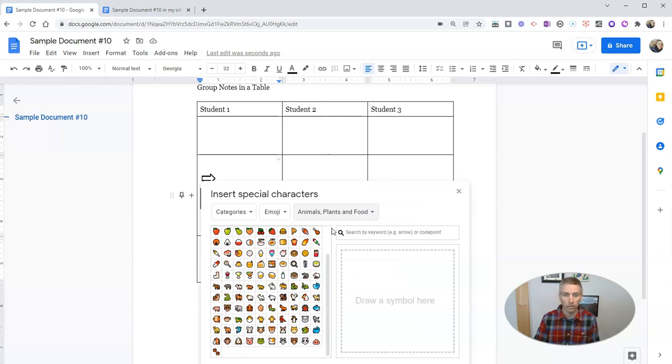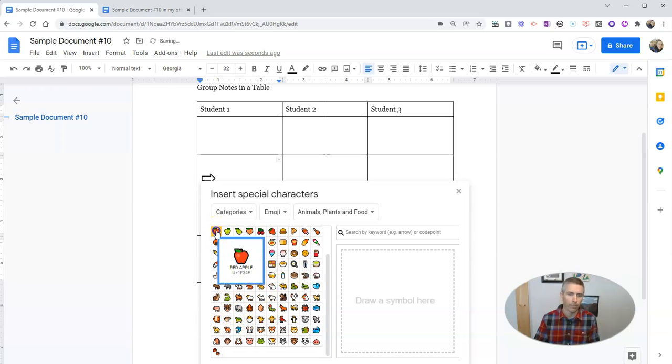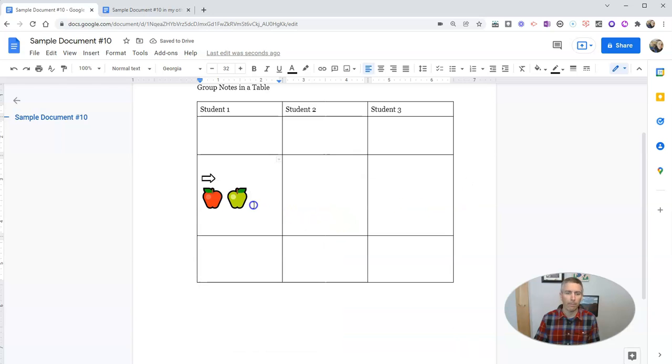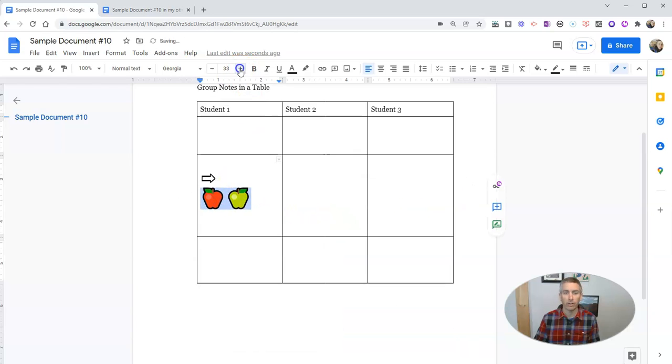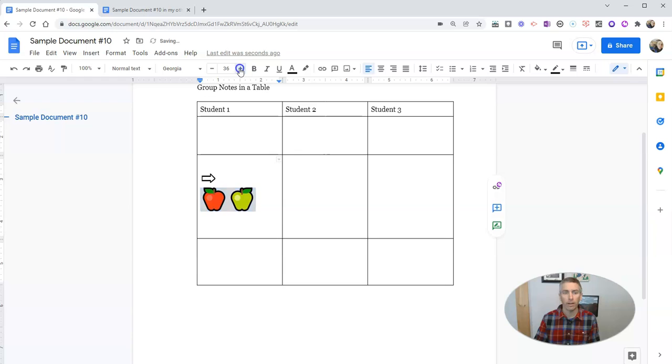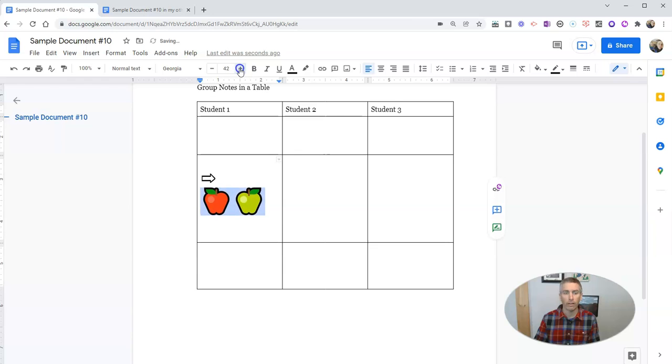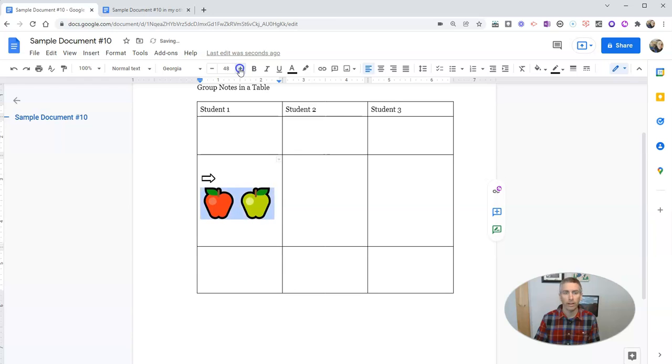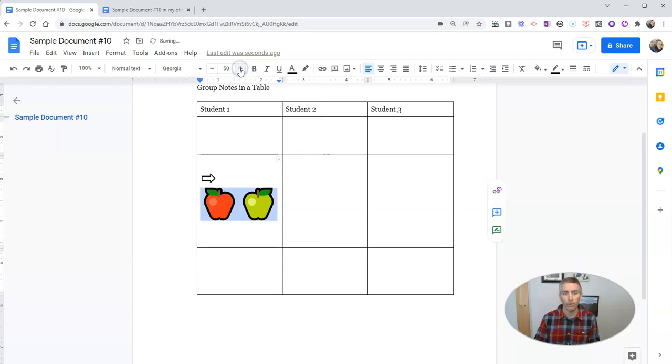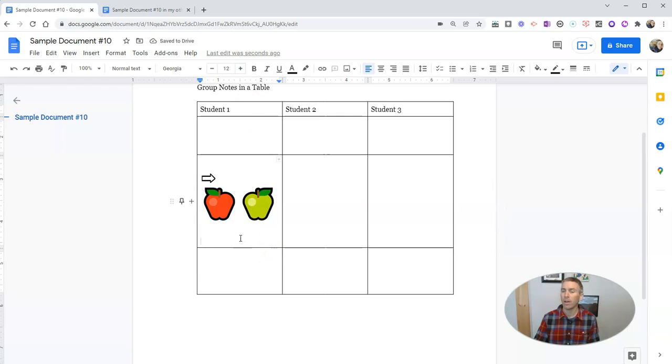Plants and food. I want to put in an apple, maybe a couple of apples. And so I have a couple of apples in there. And again, I can change the size of those by just highlighting them and changing my font option up there at the top.